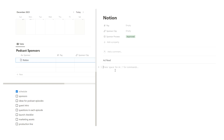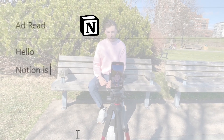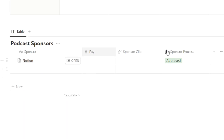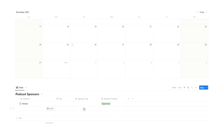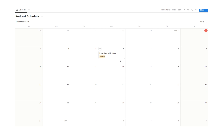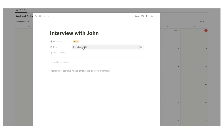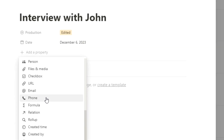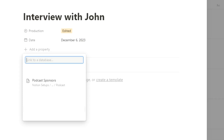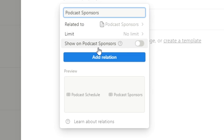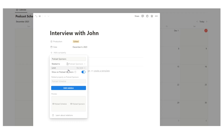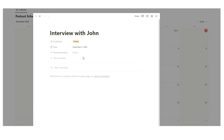The ad read goes in here and we can start writing it. We can put all of these basic details in this database. Now I want to see this database actually show up on the episode. So we'll click on 'interview with John' and add a relation property, connecting it to podcast sponsors. We can have it show up on podcast sponsors as well, and we'll allow unlimited sponsors since you might have multiple per episode. Click add relation — now podcast sponsors shows up, so I can click and select Notion as the sponsor.